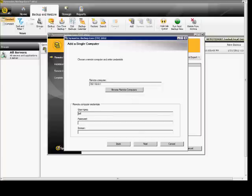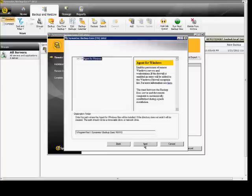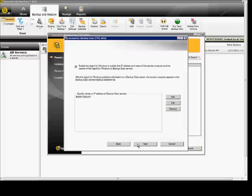From here, we'll go ahead and put in the credentials. Click Next. And again, we're just choosing the agent, and we'll go ahead and click Next.